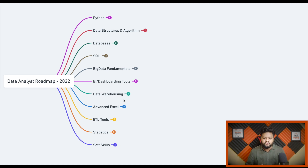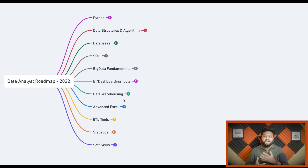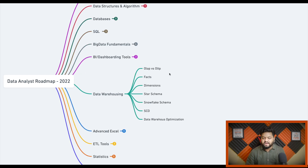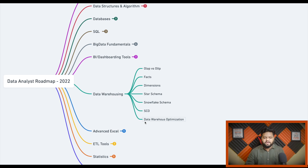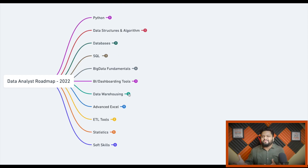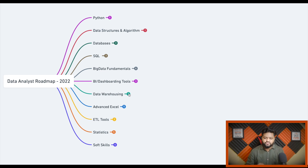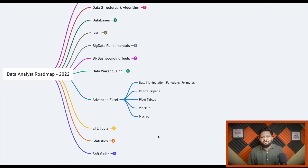Data warehousing is very important from an interview perspective and for working with large volumes of data. In design-related interviews, you'll be asked about designing and optimizing a data warehouse and data modeling. Core concepts include OLAP, OLTP, facts, dimensions, star schema, snowflake schema, slowly changing dimensions, and data warehouse optimization. Expect questions like: design a data warehouse for an e-commerce platform, for Spotify, or for a food delivery app. Cover both theoretical concepts and practical design examples.